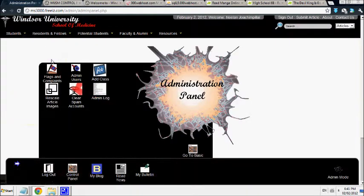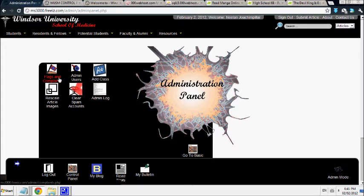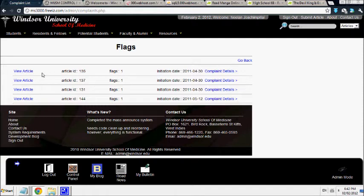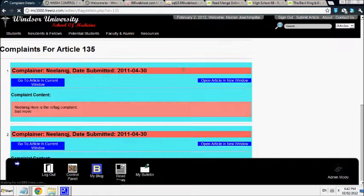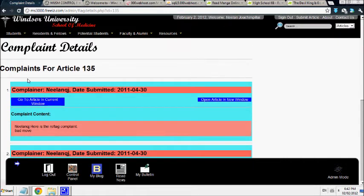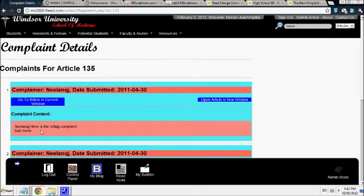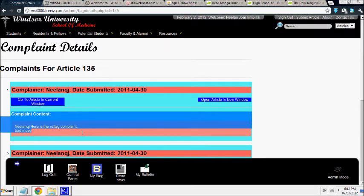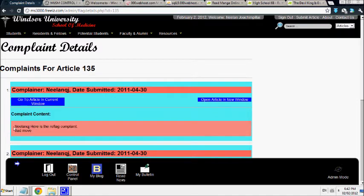And as an administrator, I can look over to flags and complaints and see any complaints that anyone has made on the articles. Here are a list of the complaints. I can look at the article and I can also see the complaint details. So this is the complaint details and the complaint content. Here is a reflag complaint.